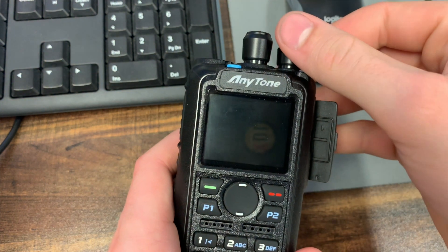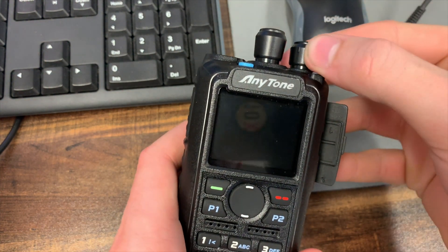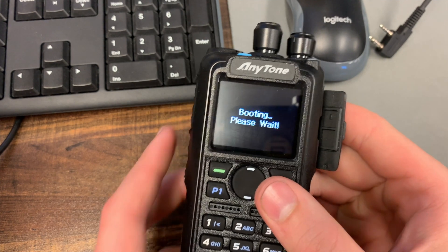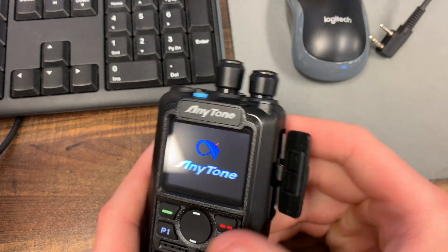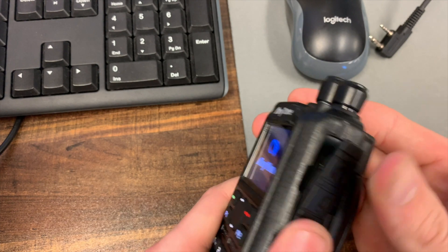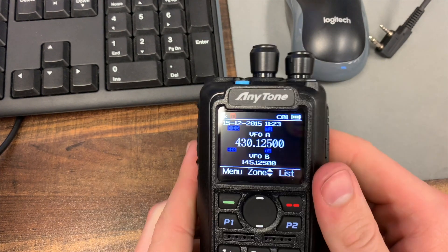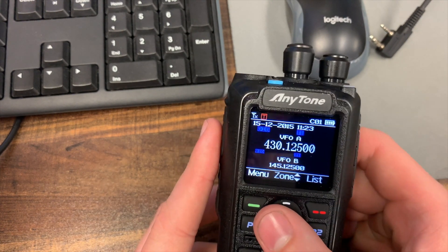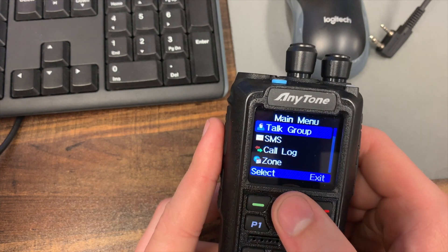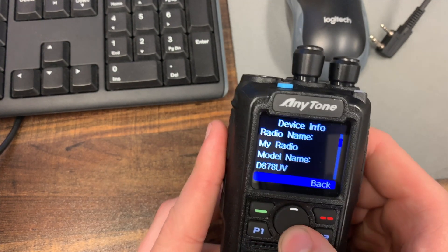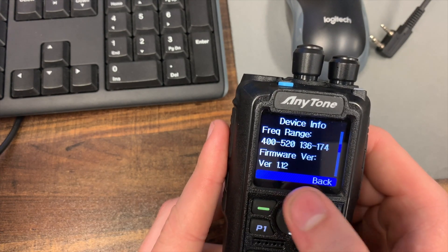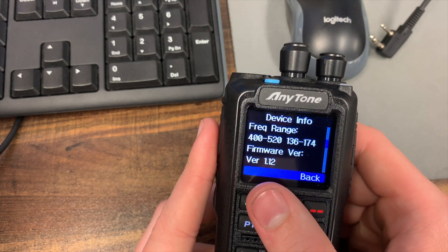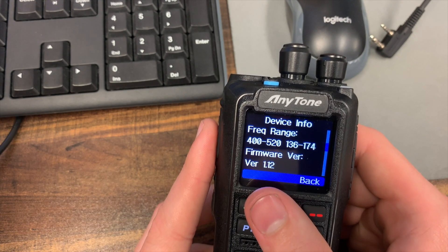So here we are back on the radio. I'm just going to restart it real quick. Shouldn't be necessary but... Okay so it's powered back on. We're going to go to menu again, up to settings, down to device info, then firmware version 1.12. So we are currently on the latest firmware at this date and we're good to go.